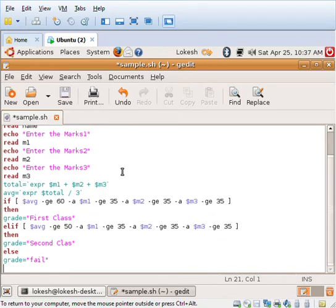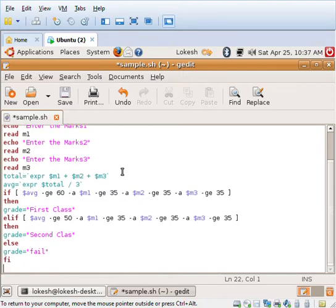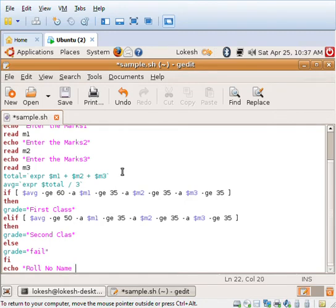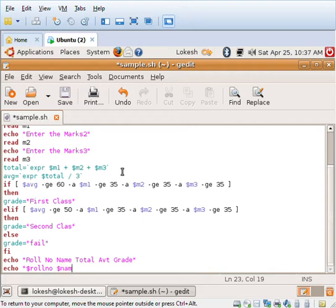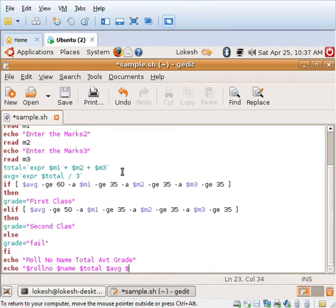We're not checking distinction and fail cases separately here. Now I need to close the if condition. Next I'll echo and display the roll number, followed by name, total, average, and grade. I'll be using dollar roll number, dollar name, dollar total, dollar average, and dollar grade, and close the double quote.